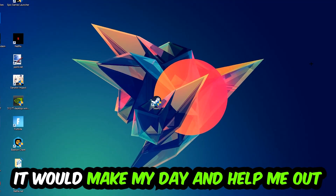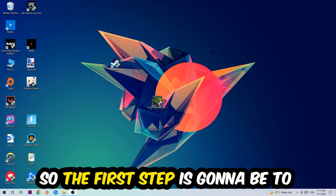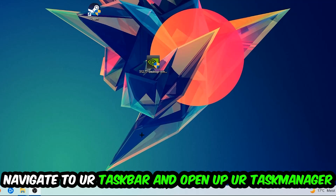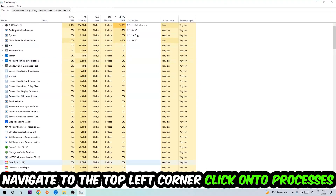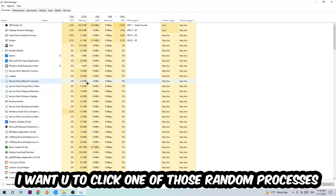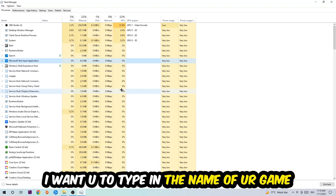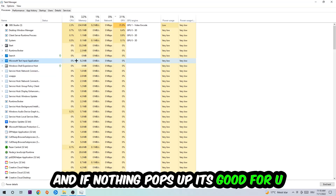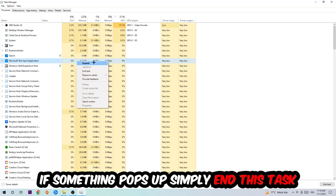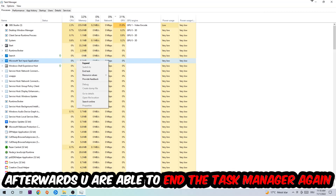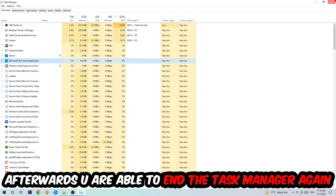The first step I recommend for everybody is to navigate to your taskbar, right-click it, and open up your Task Manager. Navigate to the top-left corner and click on Processes. Once you're in Processes, click on one of the listed processes, type in the name of your game, and if nothing pops up you're fine. If something does pop up, simply right-click it and end the task. Then close Task Manager.